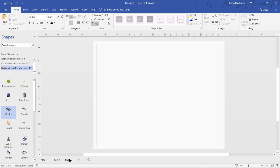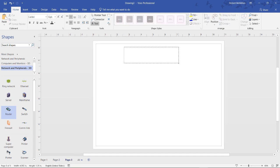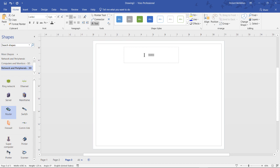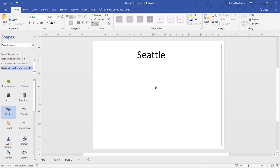And I'll click page three, and I'll do the same thing, but this time I'll type in Seattle. And once again, I'll make it bigger, and I'll make that black.